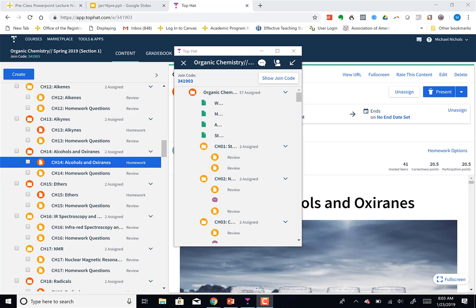Okay, I just handed out a packet of problems that have answers, so that means we can do all those.